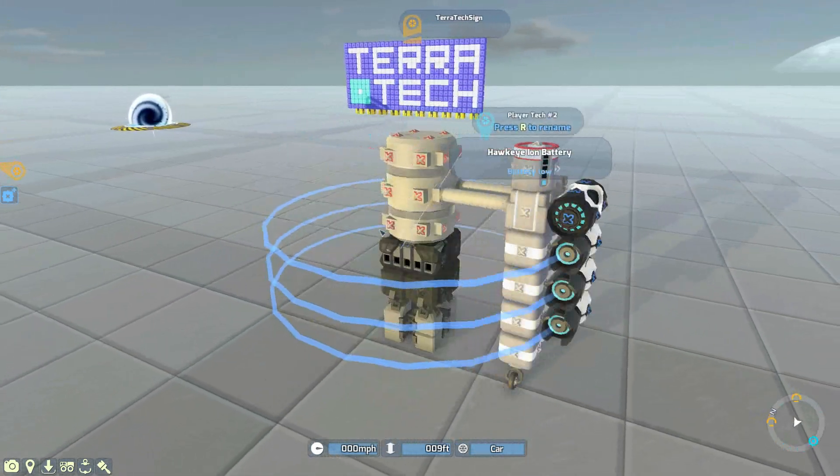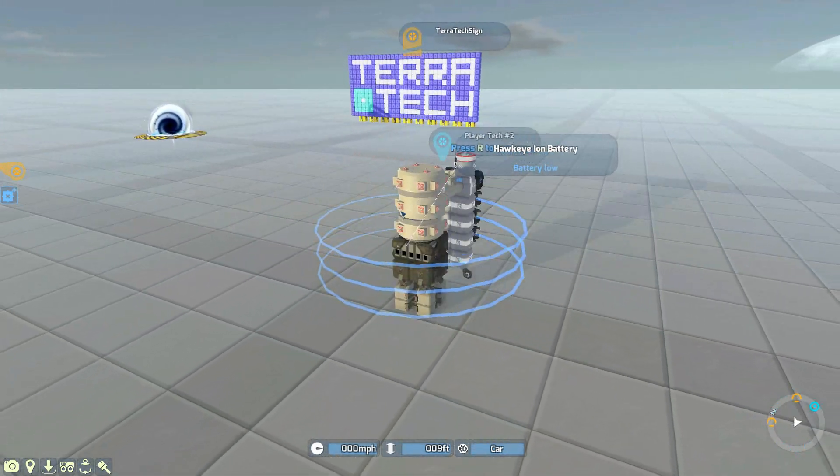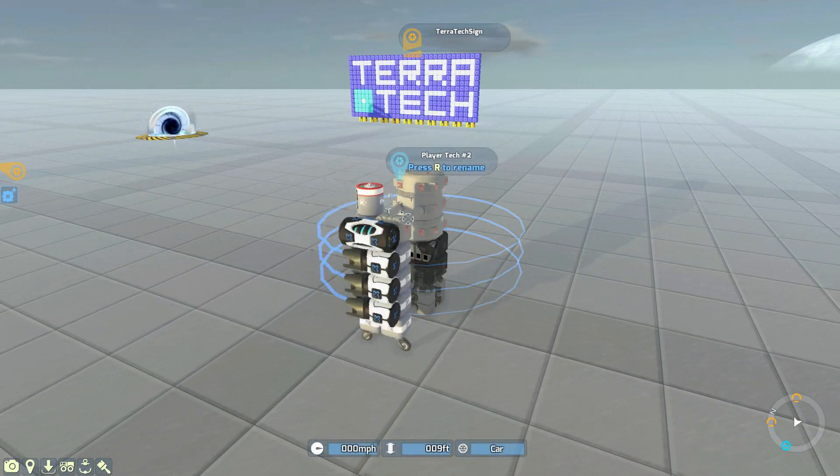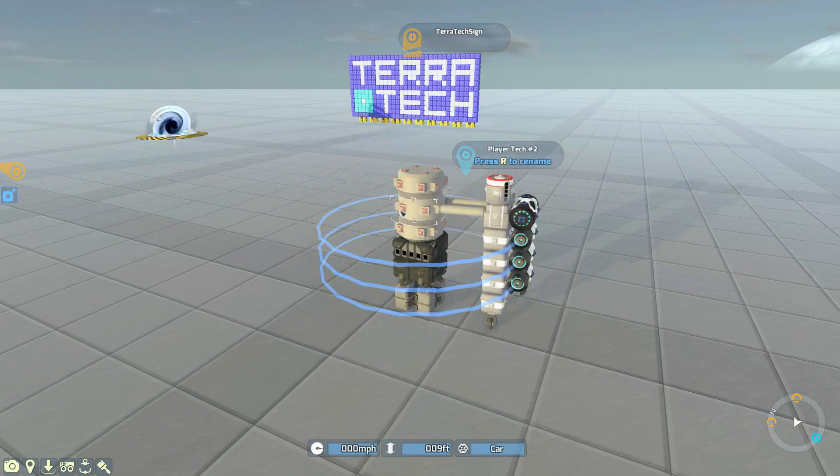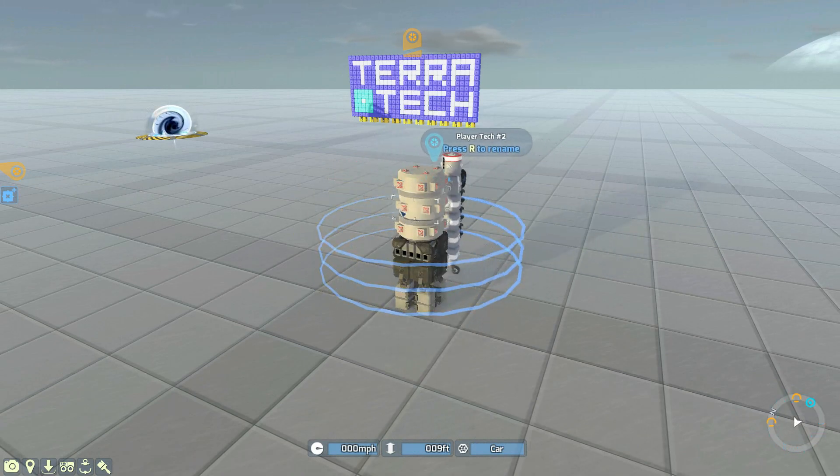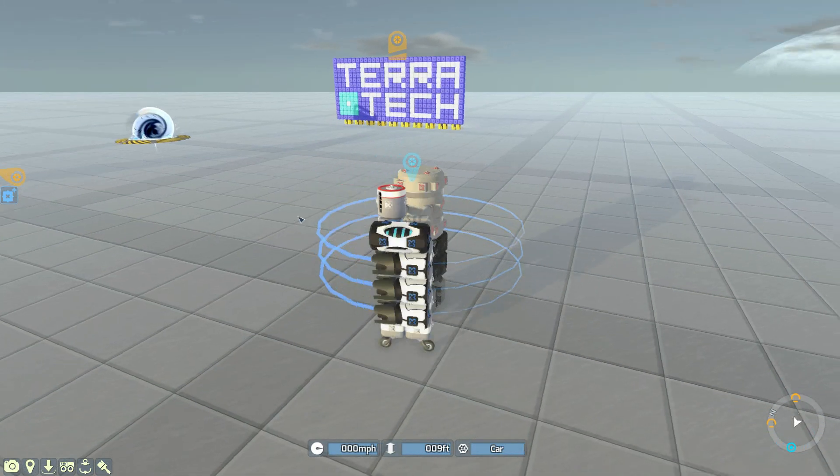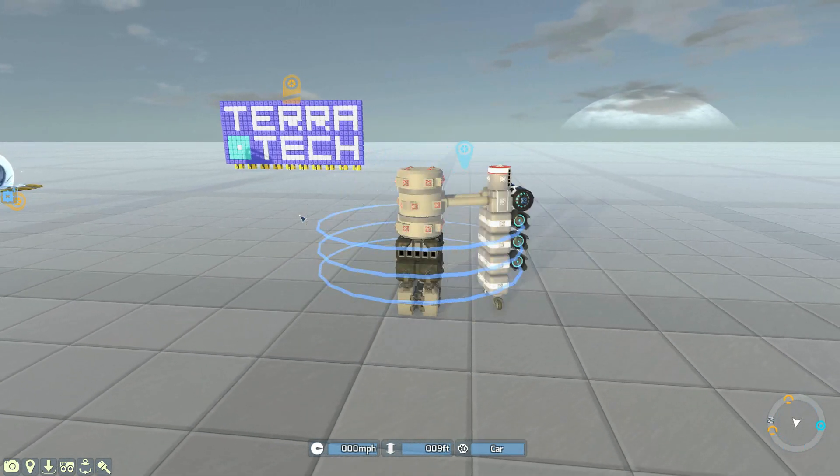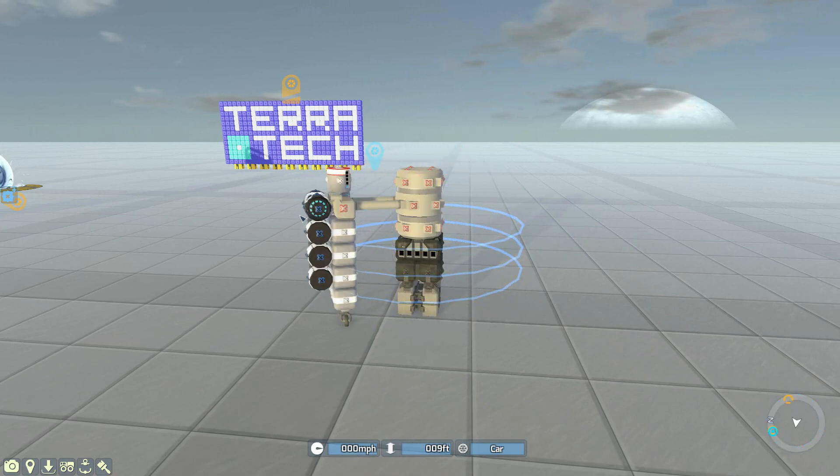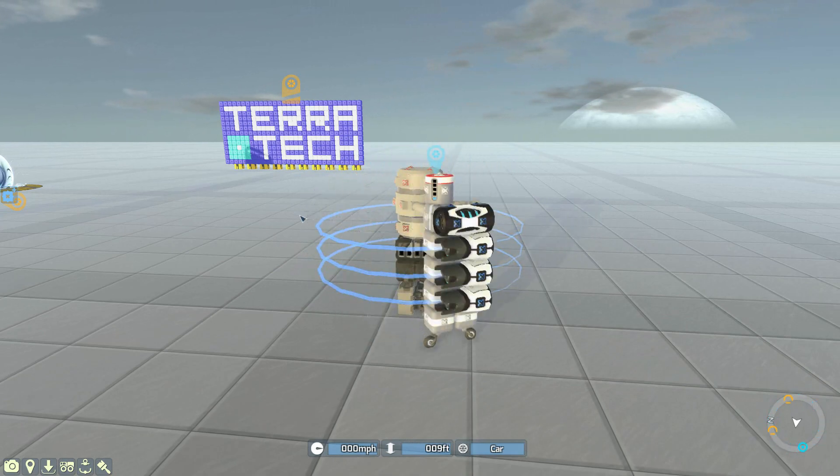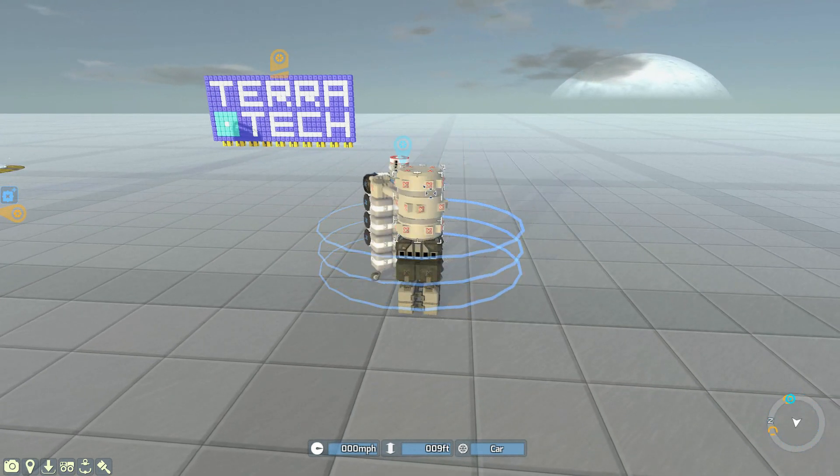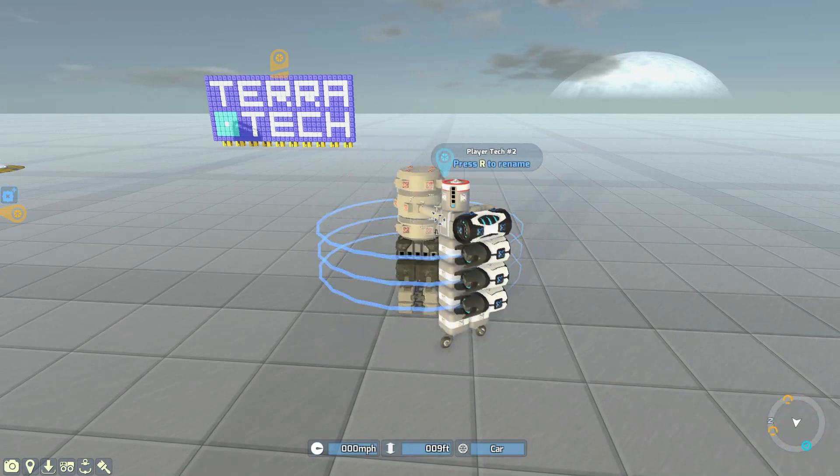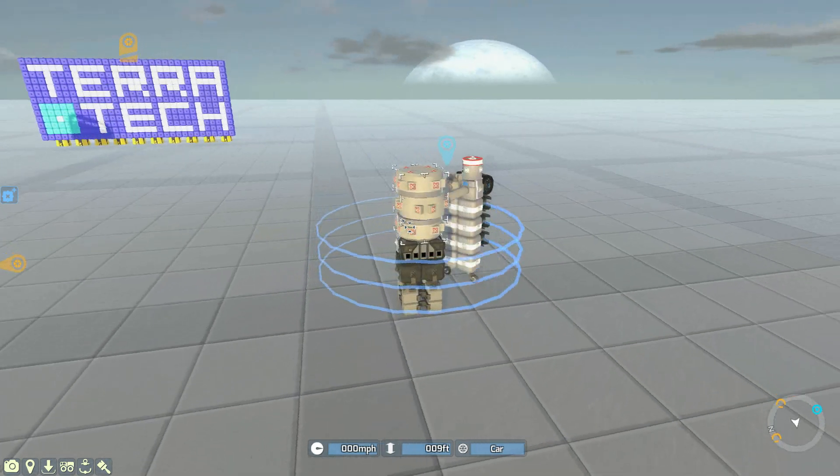So what's happening now is that the secondary tech is moving, and it's classed as being grounded. It's a completely separate tech to the main body here, which means it should be generating power. Very slowly mind you. And in fact, yep it is, its battery is now increasing.